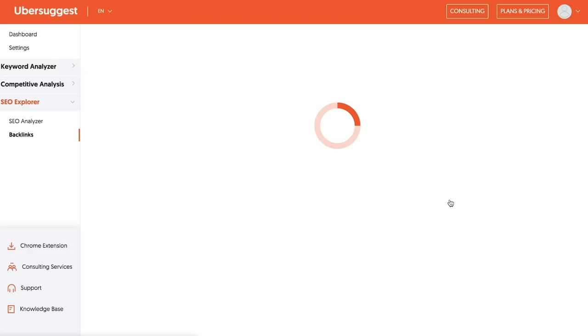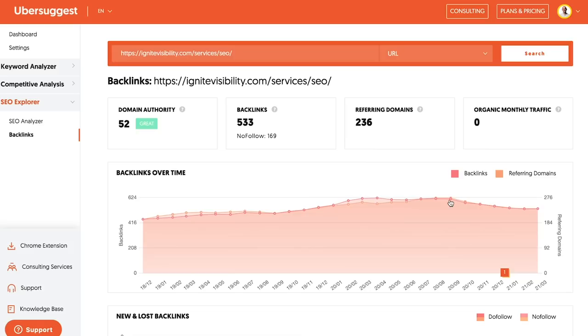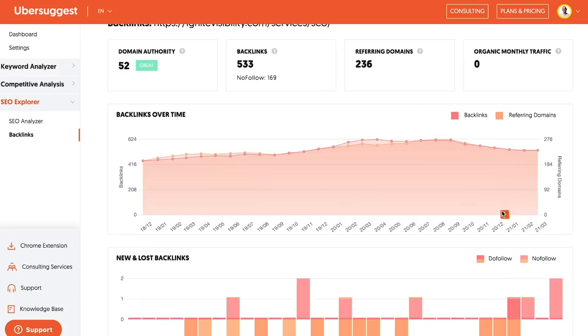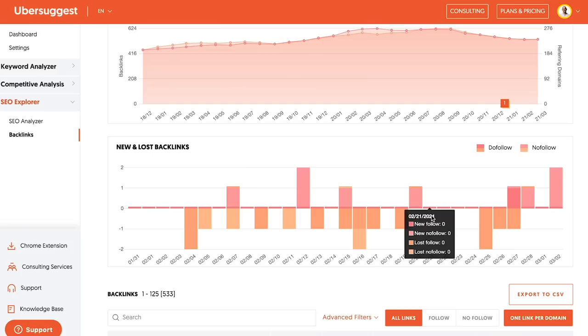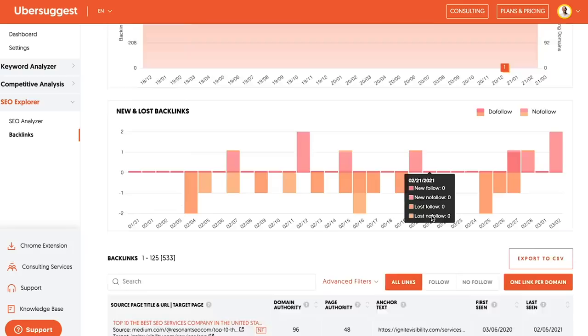And this will pull up a report in Ubersuggest that shows you all the people that are linking to that URL, and over time, it shows you is it gaining links or is it losing links. And you can even see on a daily basis how many are gained, how many are lost. This page is losing anywhere from one to two links a day, and gaining one to two links a day.